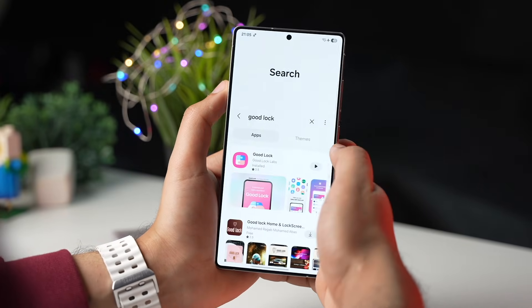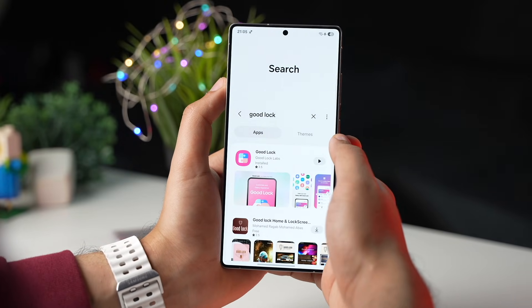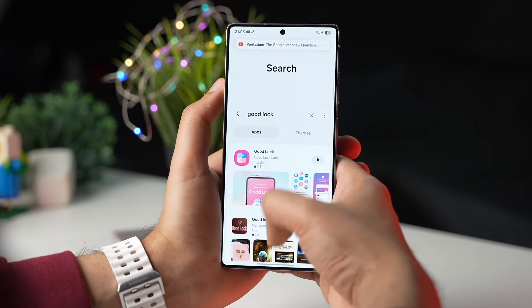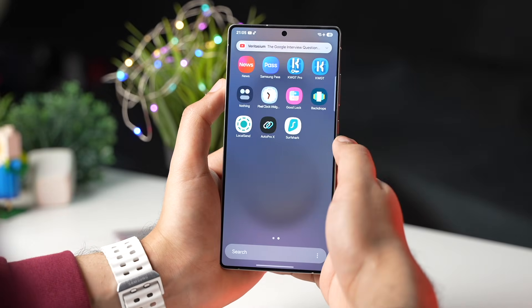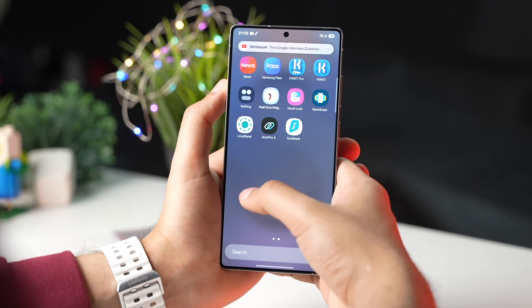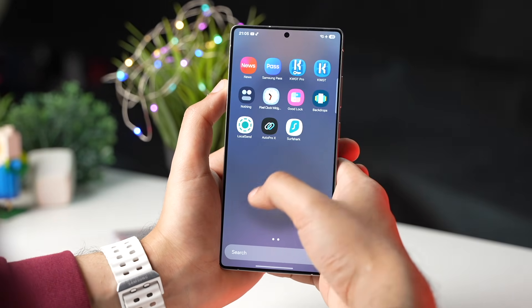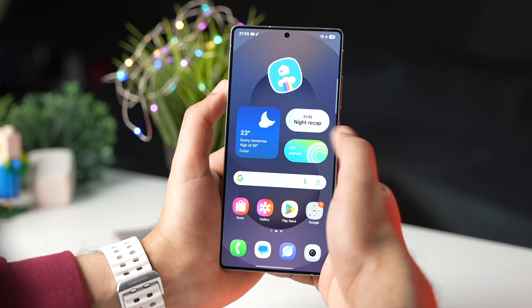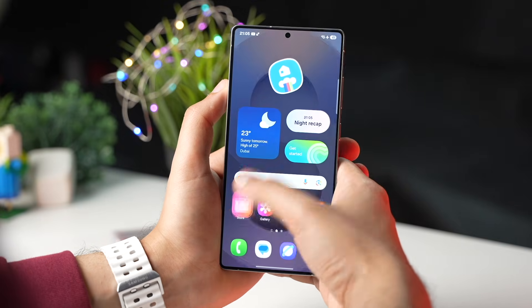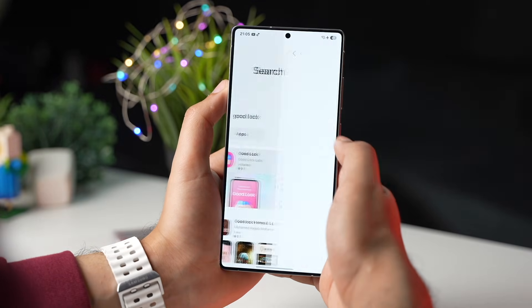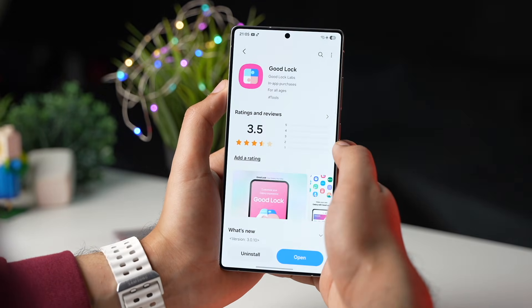So that's how you can get GoodLock and other apps that are not available on your Galaxy Store. Let me know in the comment section if you have any questions, and with that said, I'll catch you guys in the next one.